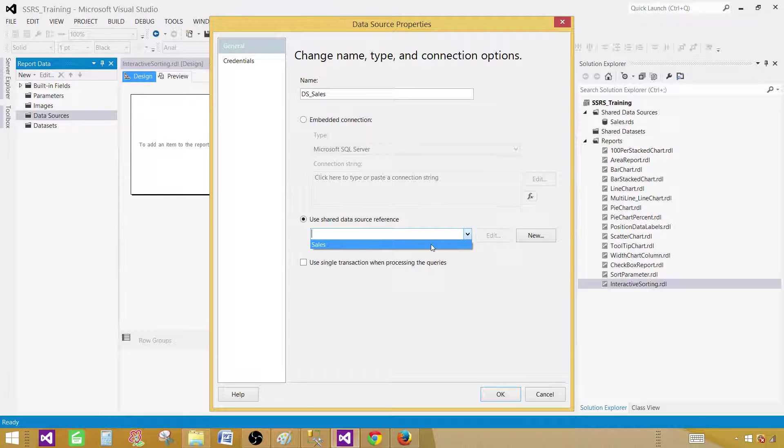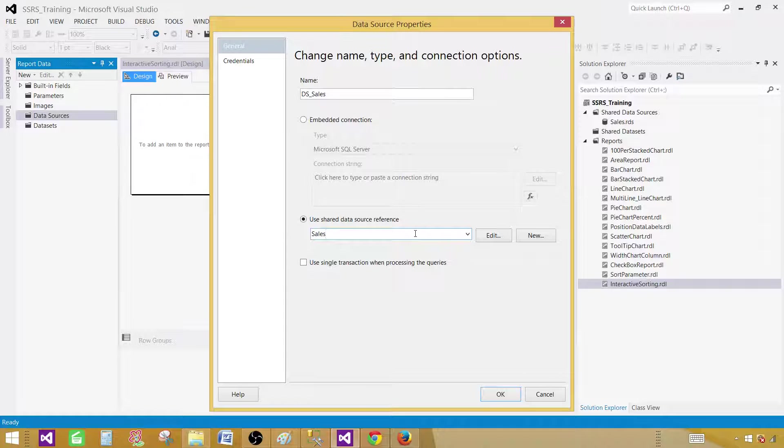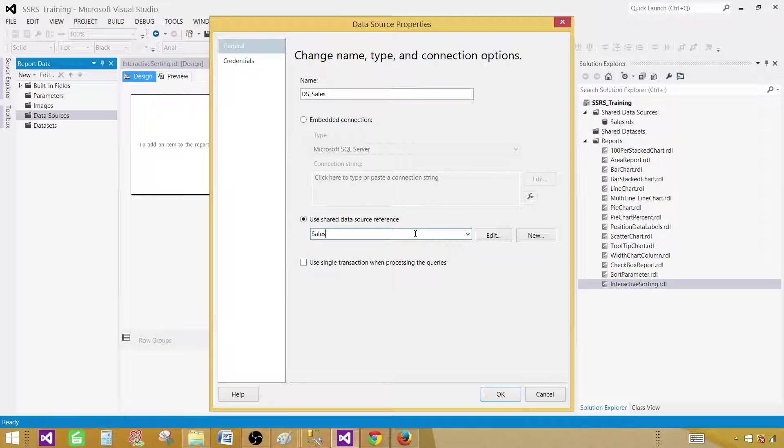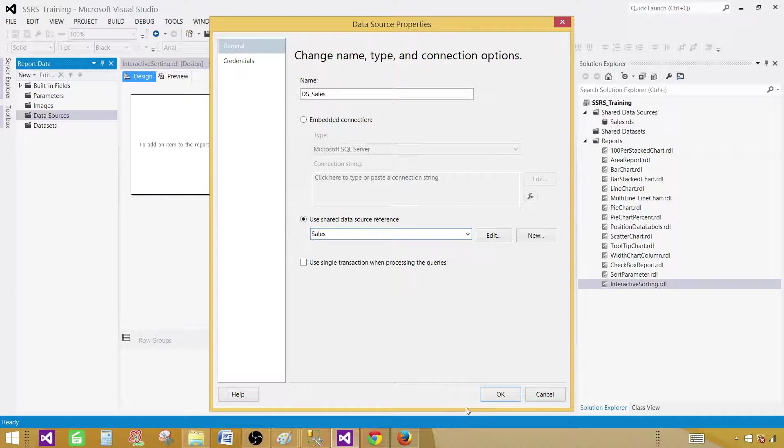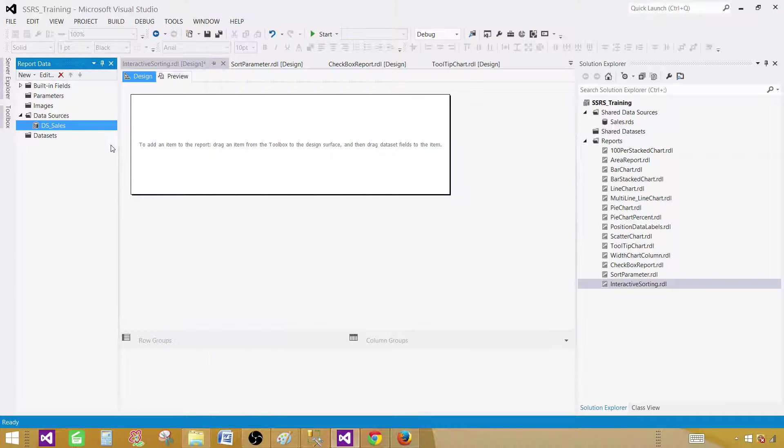If you are creating multiple reports from same database, it is good idea to create a shared data source. So when you deploy your reports or data sources, you don't have to make changes in a whole lot places. So hit OK.